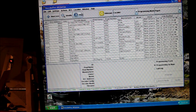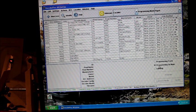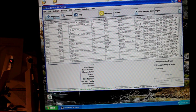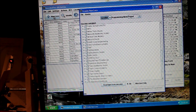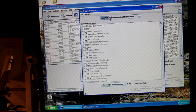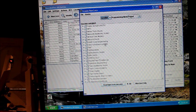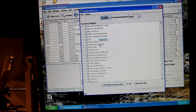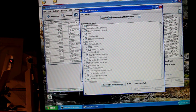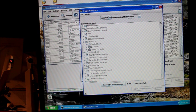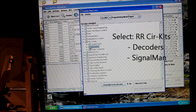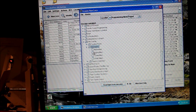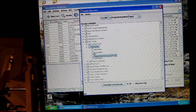So the next thing we're going to do is open Decoder Pro and make sure it's in programming on the main. And I change up top here to LocoNet. We're going to do New Loco and make sure this is changed to LocoNet. You can see NCE or LocoNet in paged mode. And we go down to RR circuits decoders and signal man. It's right in the current version of Decoder Pro.